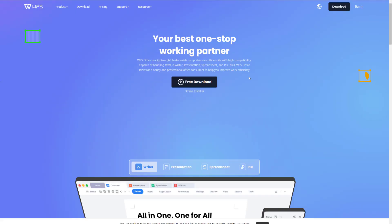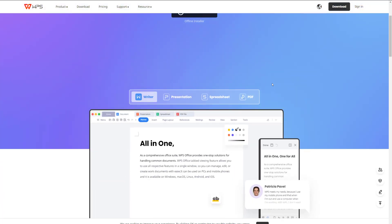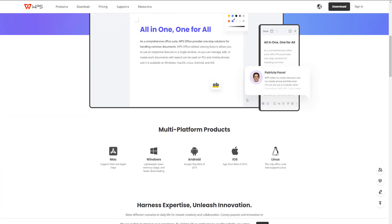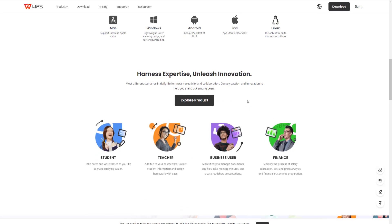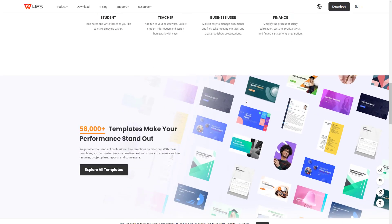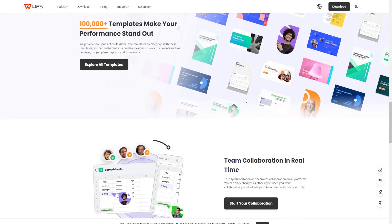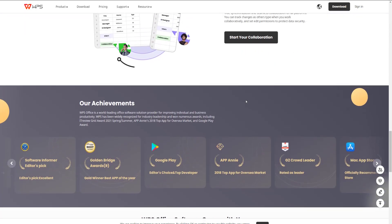Number three is WPS Office. This, in my opinion, is probably the best clone of Microsoft Office.